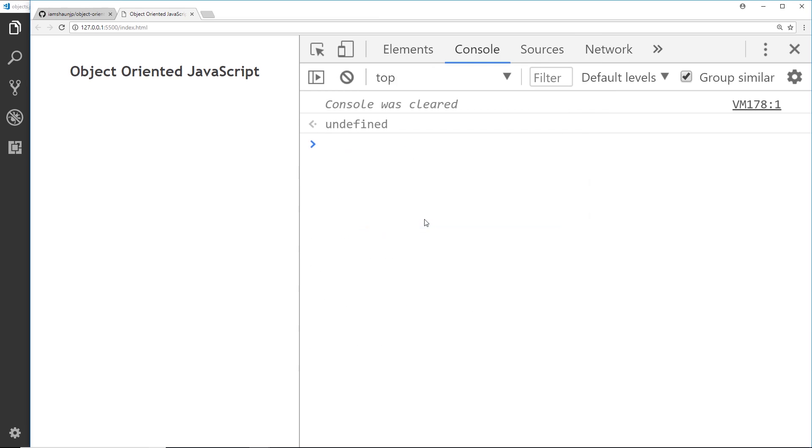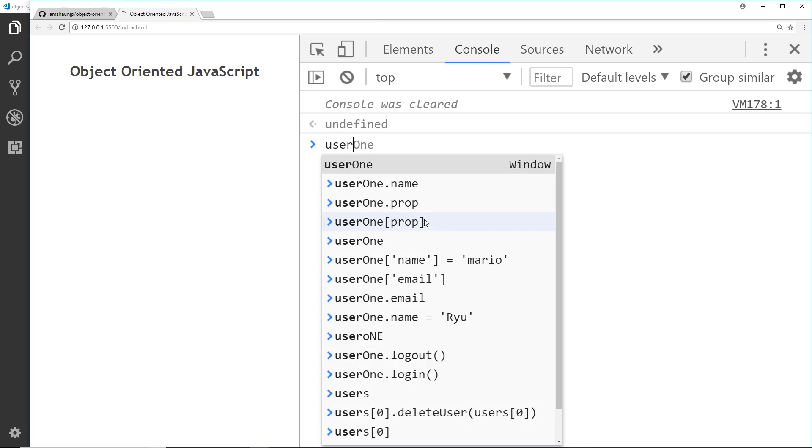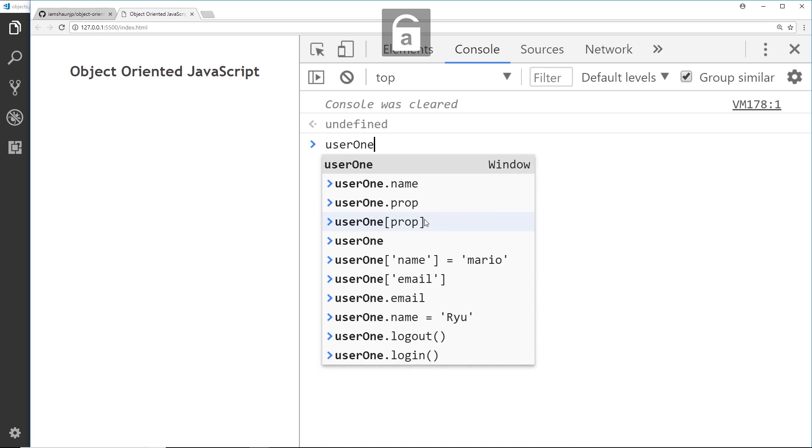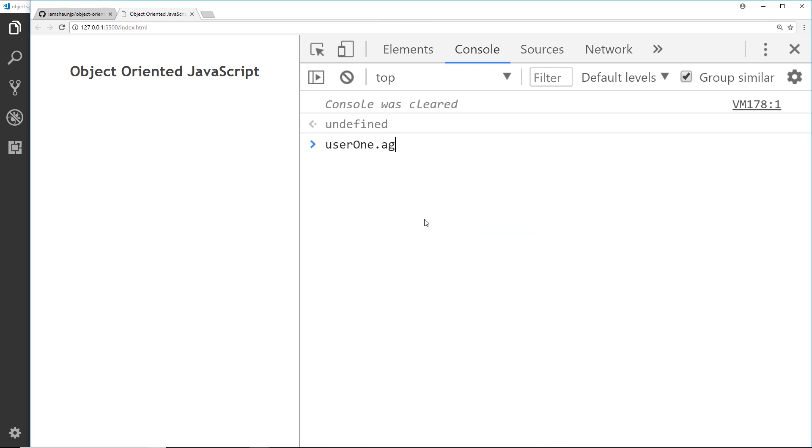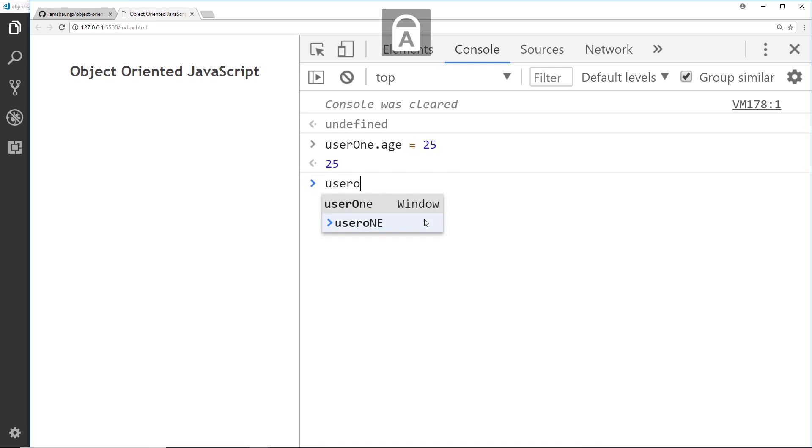Now as well as accessing the different properties and methods on an object, we can also create new properties or methods on that object as well. For example, I could say user one dot age, which doesn't exist yet, and I could set that equal to 25. And that is going to create an age property on that user. So now if I type out user one like so, we can see this age property now at the end.